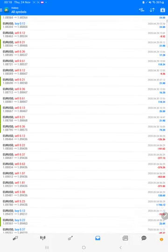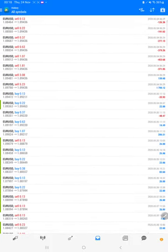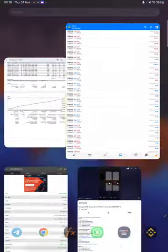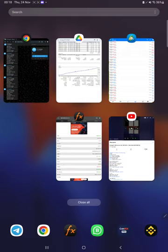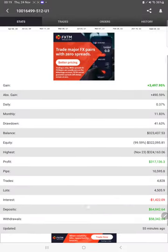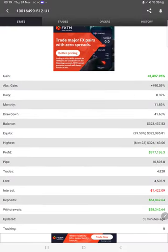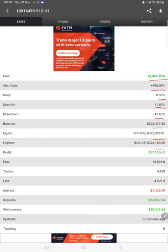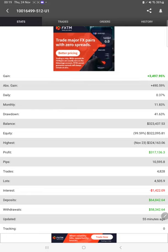Also the MyFXBook statistics are available so we can check the details like total percentage of gain, absolute gain, daily return, monthly return, drawdown, current balance, equity, profit pips that we have achieved, and 55 minutes ago we have updated.